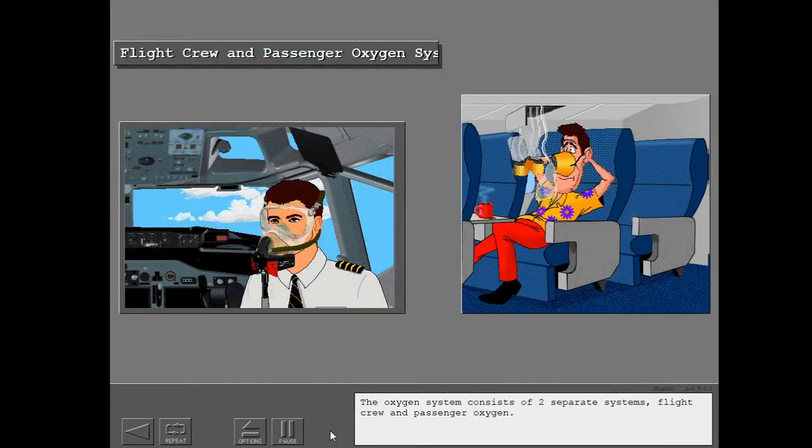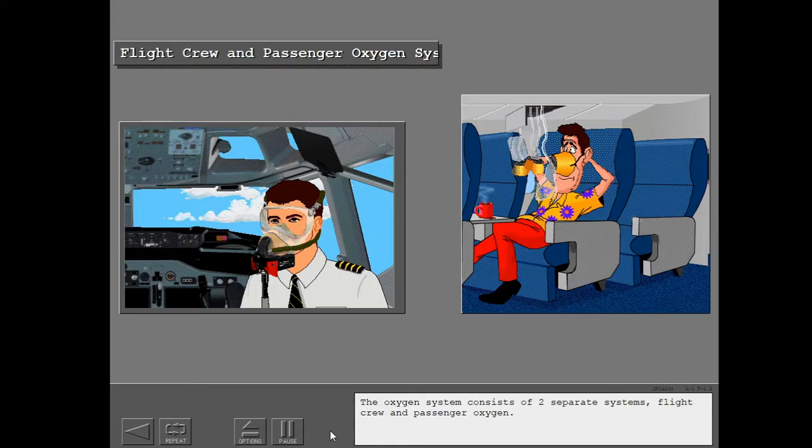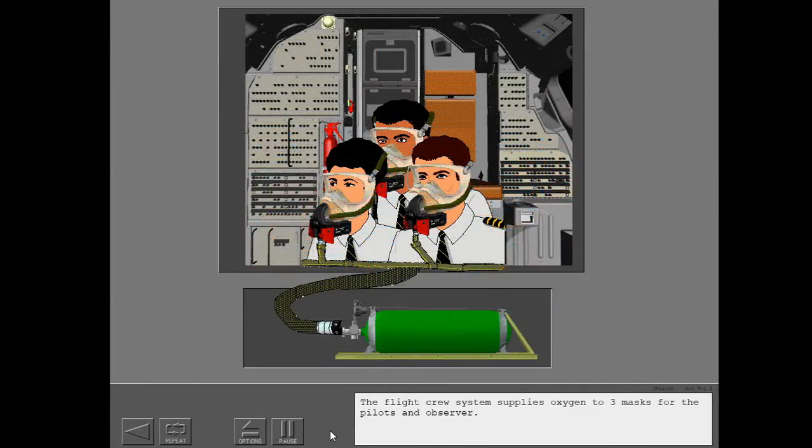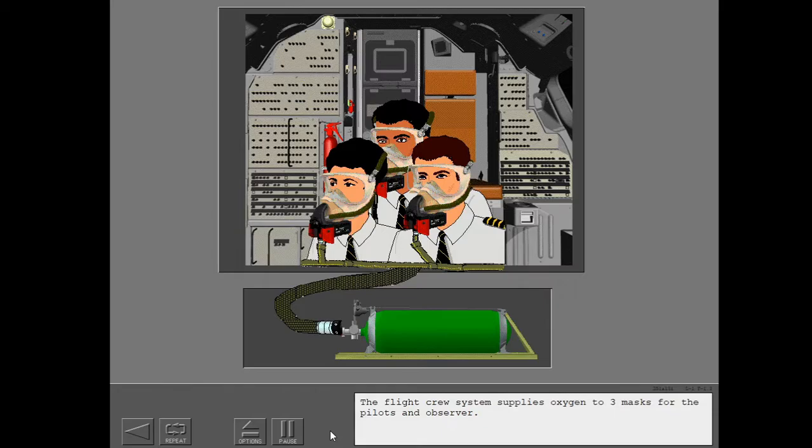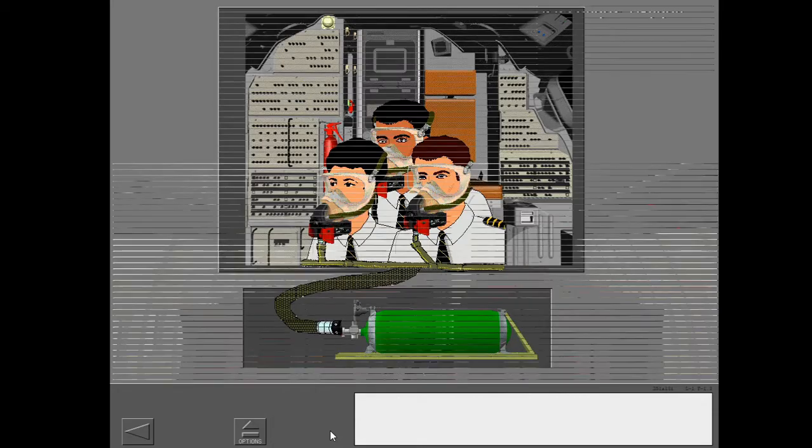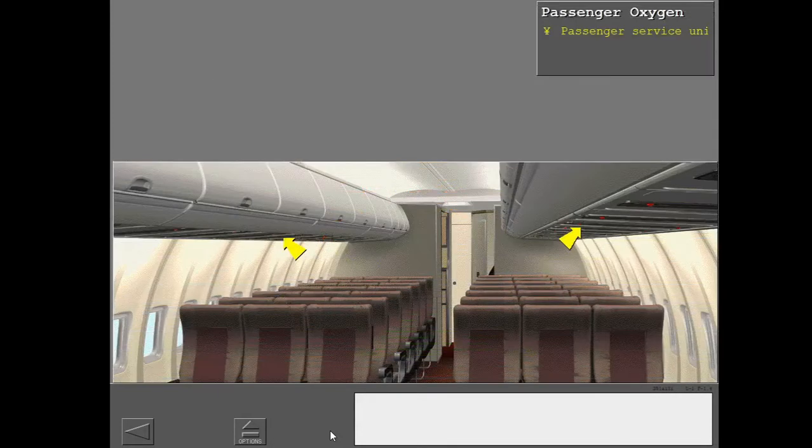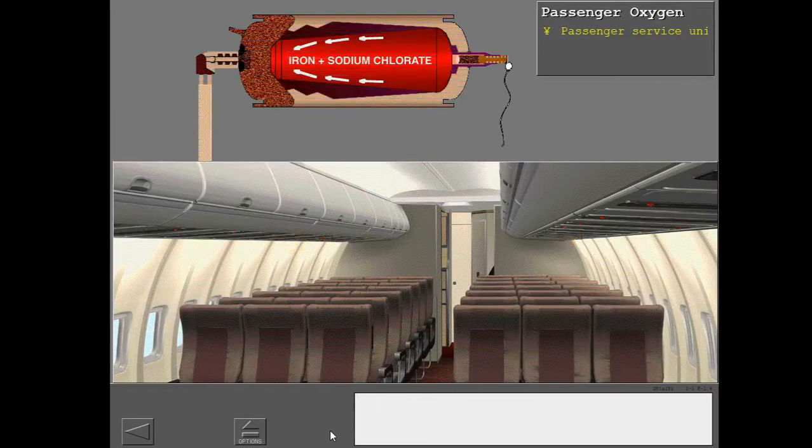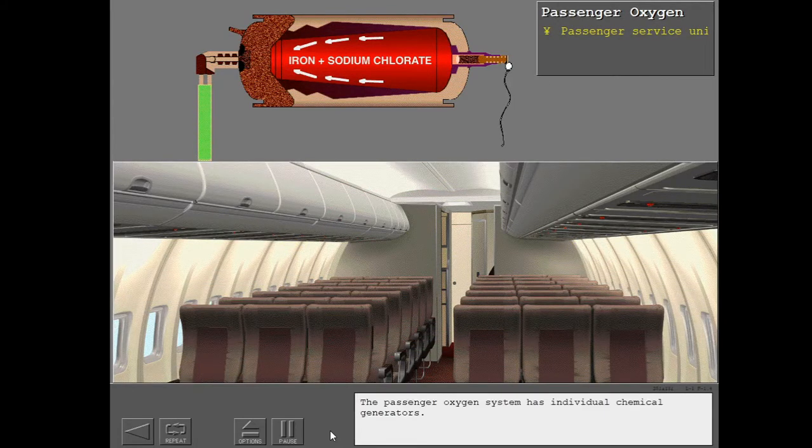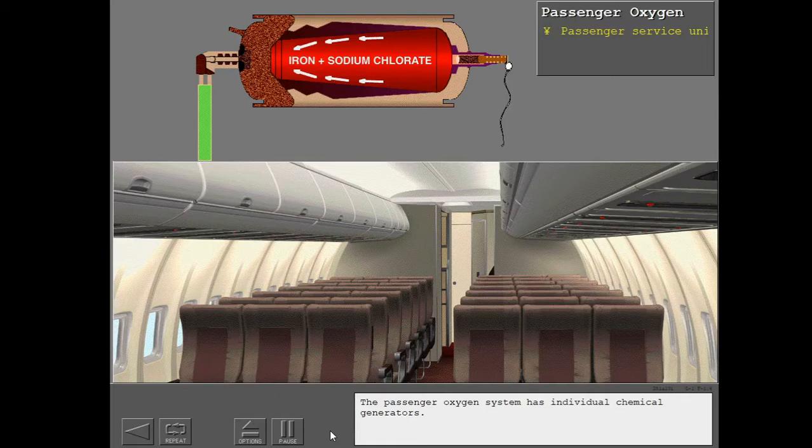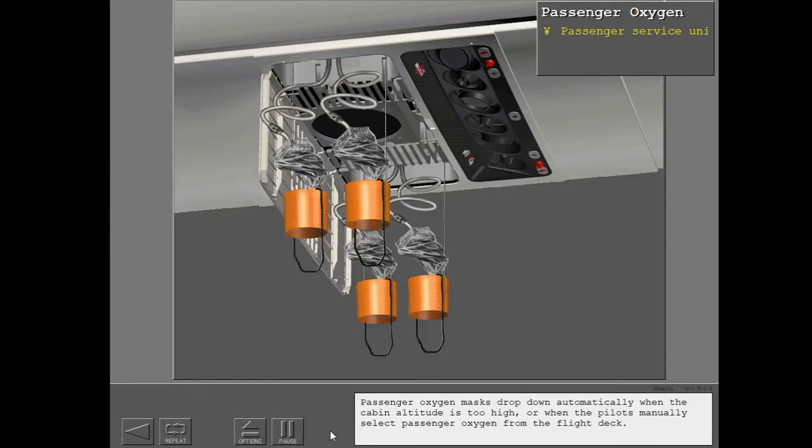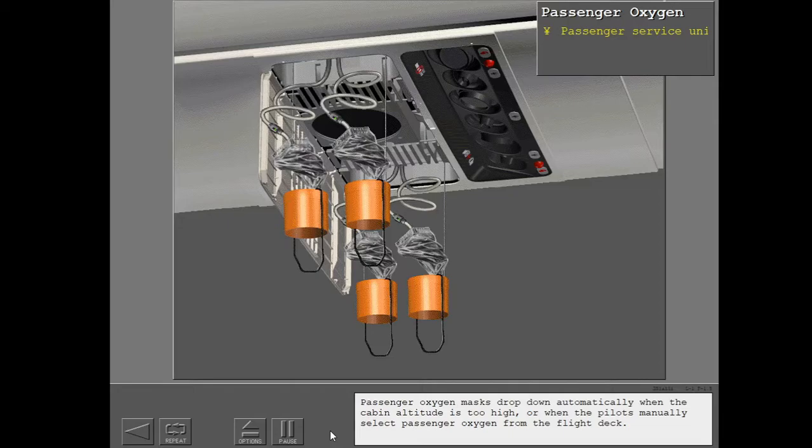The oxygen system consists of two separate systems: flight crew and passenger oxygen. The flight crew system supplies oxygen to three masks for the pilots and observer. The passenger oxygen system has individual chemical generators. Passenger oxygen masks drop down automatically when the cabin altitude is too high or when the pilots manually select passenger oxygen from the flight deck.